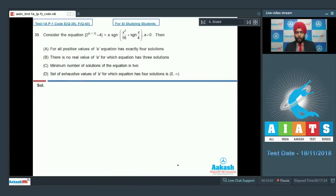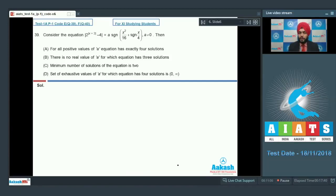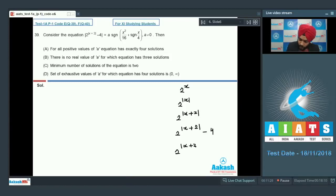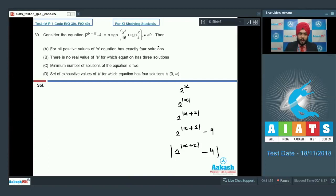Let us move forward to question number 39. It says: consider the equation |2^(|x+2|) - 4| = a·signum(x²/16) + signum(x/4), where a is non-zero. They ask about different values of a and the number of solutions. This is f(x) = a·g(x), so I'll analyze f(x) and g(x) separately and draw both on the same graph. For f(x), the left-hand side, I start from the graph of 2^x, then 2^(|x|), then 2^(|x+2|), then 2^(|x+2|) - 4, then finally |2^(|x+2|) - 4| — five steps of graph transformation.